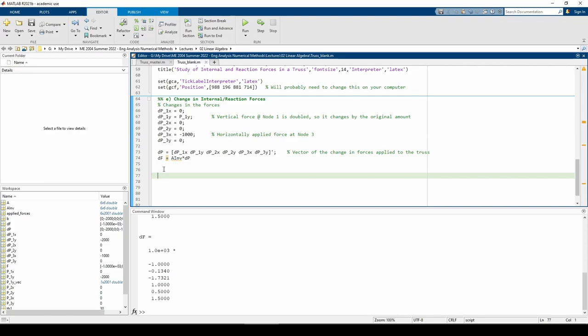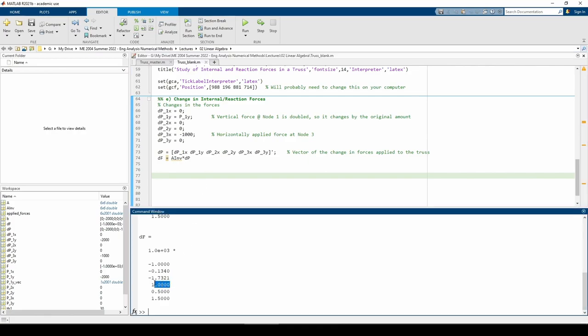I made a new B vector which represents the changes in each externally applied load. Then I re-solve the system to find dF, the changes in the forces. As expected, the fourth element, which is H2, now becomes non-zero. The second element, which is F2, changes as well. Hopefully the reason why is clear by now. The dF vector gives us the changes in the forces, but what we're really interested in are the new forces within the truss.